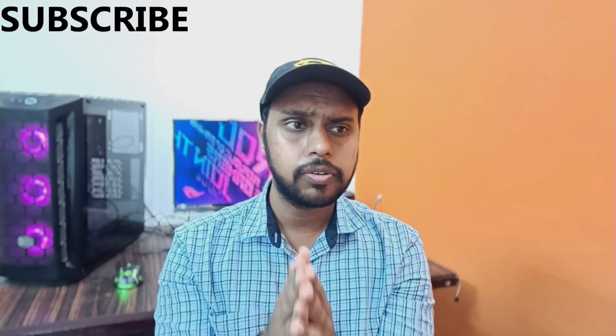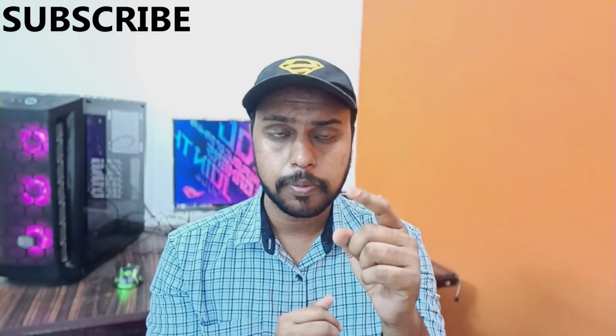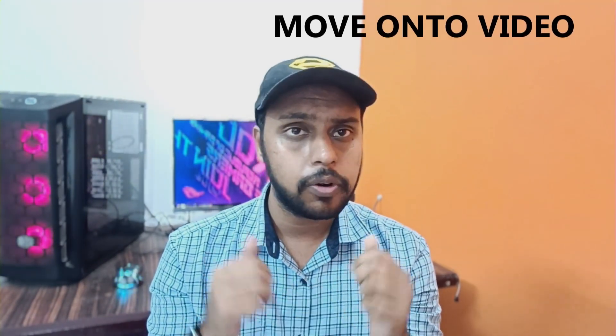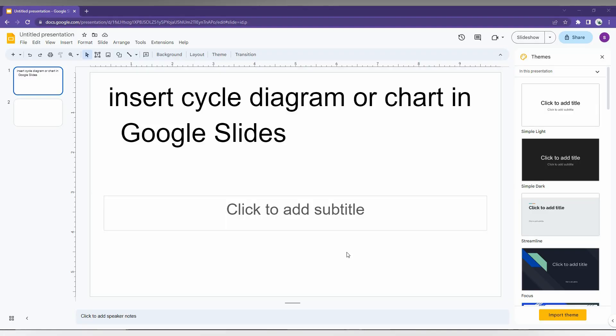Hi friends, I am Chilak, you're watching TechMadeBeUnique, and today we are going to see how to insert the cycle diagram or cycle chart for your slide on your Google Slides. And if you are new to this channel, make sure to click on the like and subscribe button below, and let's move on to the video.